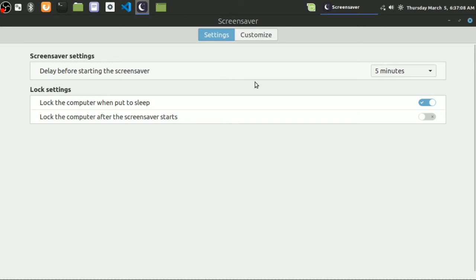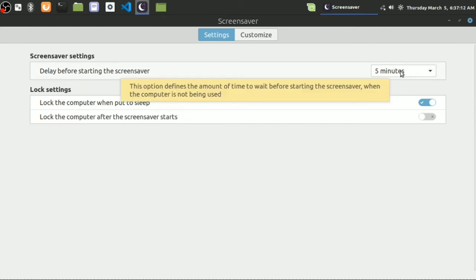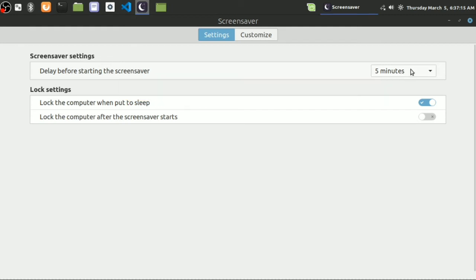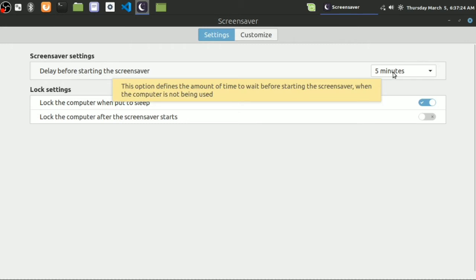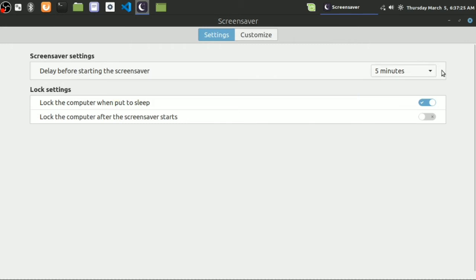But before going to lock settings, I just want to tell you that delay before starting the screensaver - this is the option for the waiting time of the computer for you, which will be used for screensaver. And after this 5 minutes, the screensaver will start. Remember that.